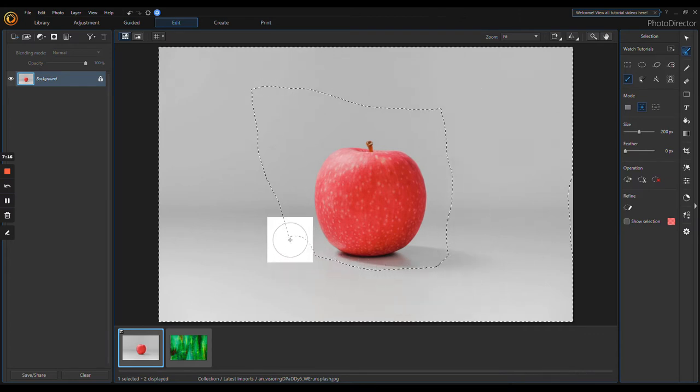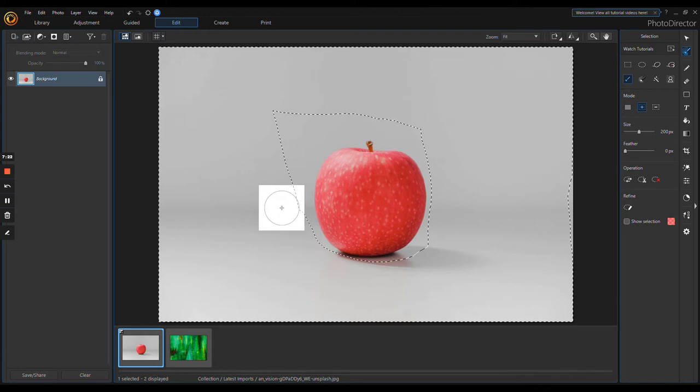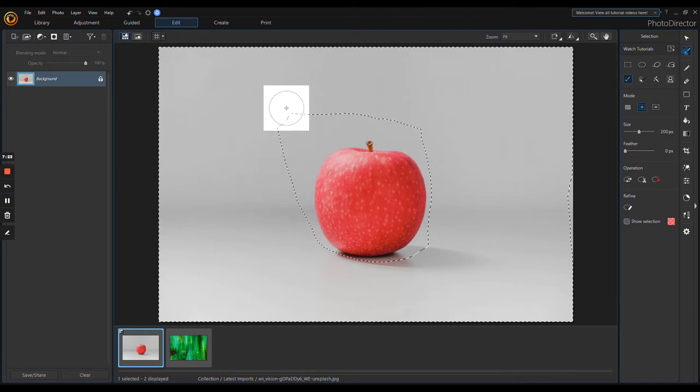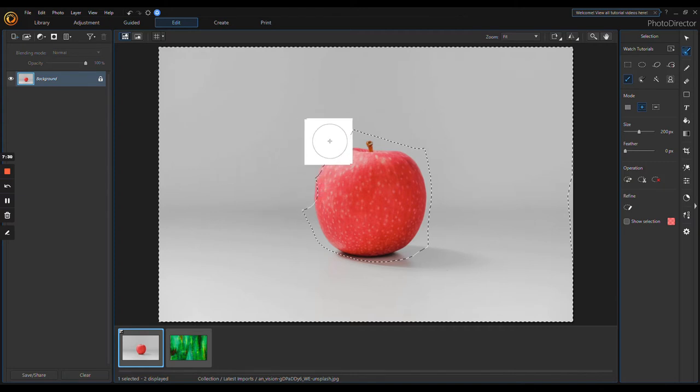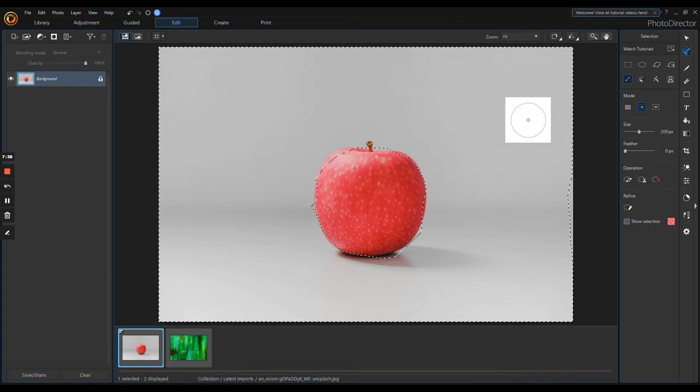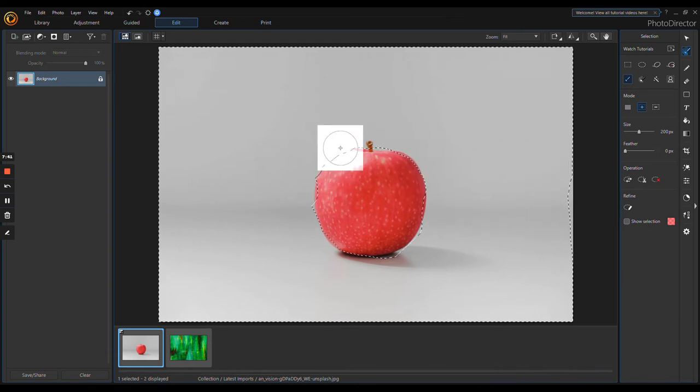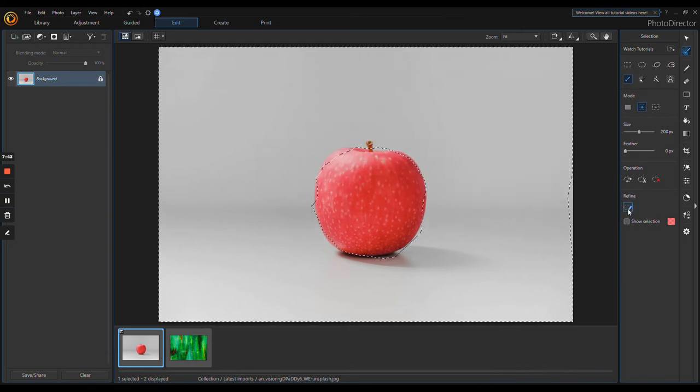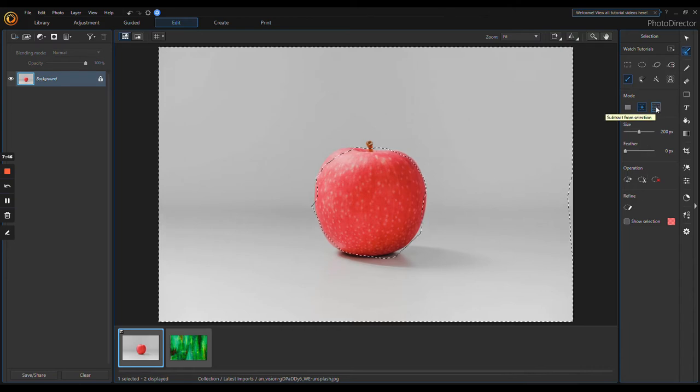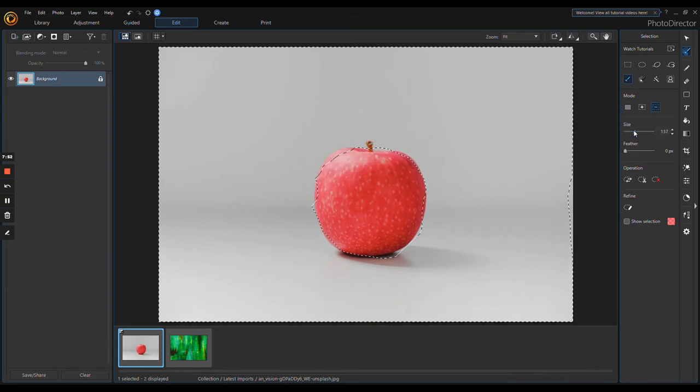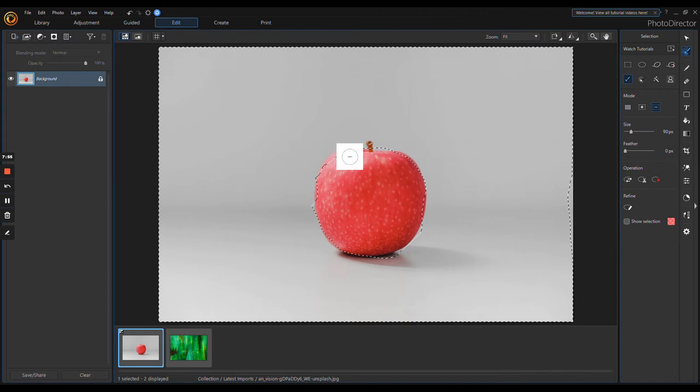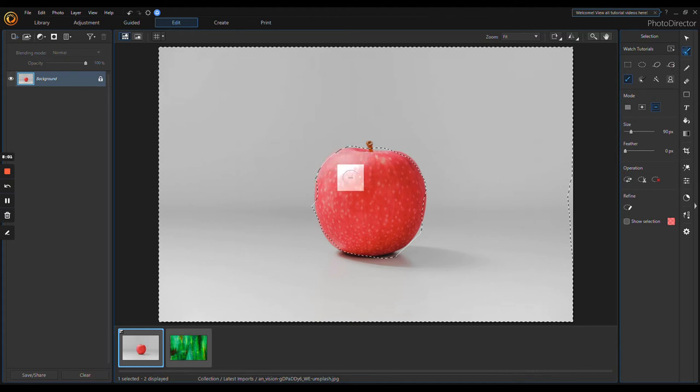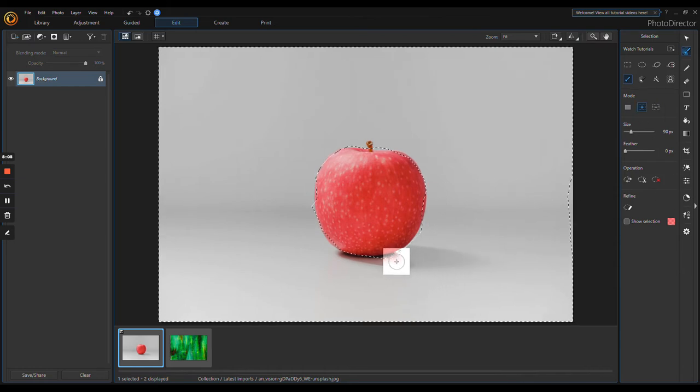Now you can see that I've actually selected part of the apple. What we're going to do is right here in this right side tab, we're going to click Subtract. We're going to make my selector a little smaller. I'm not going to do this entirely because I'm trying not to take up too much of your time.